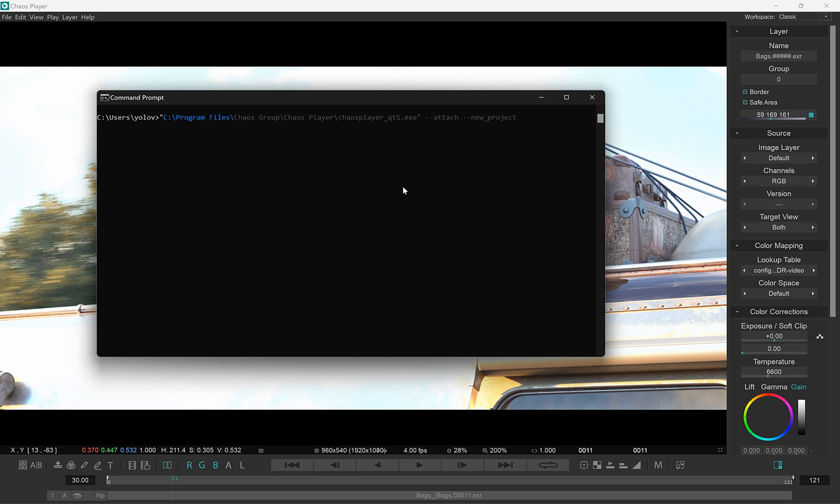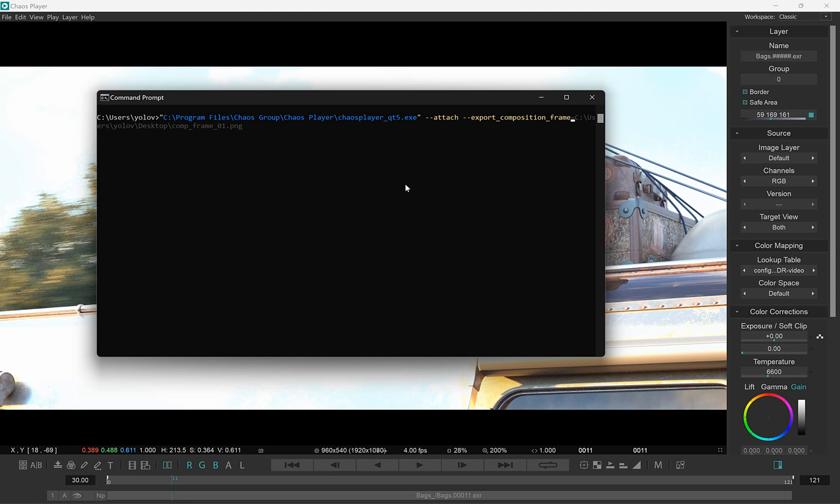We've made sure to add command flags with the same names, although the old ones are still there for compatibility. For example, you can pass flags such as new project or export composition frame. You can check the documentation for more details and I'll leave a link in the description.